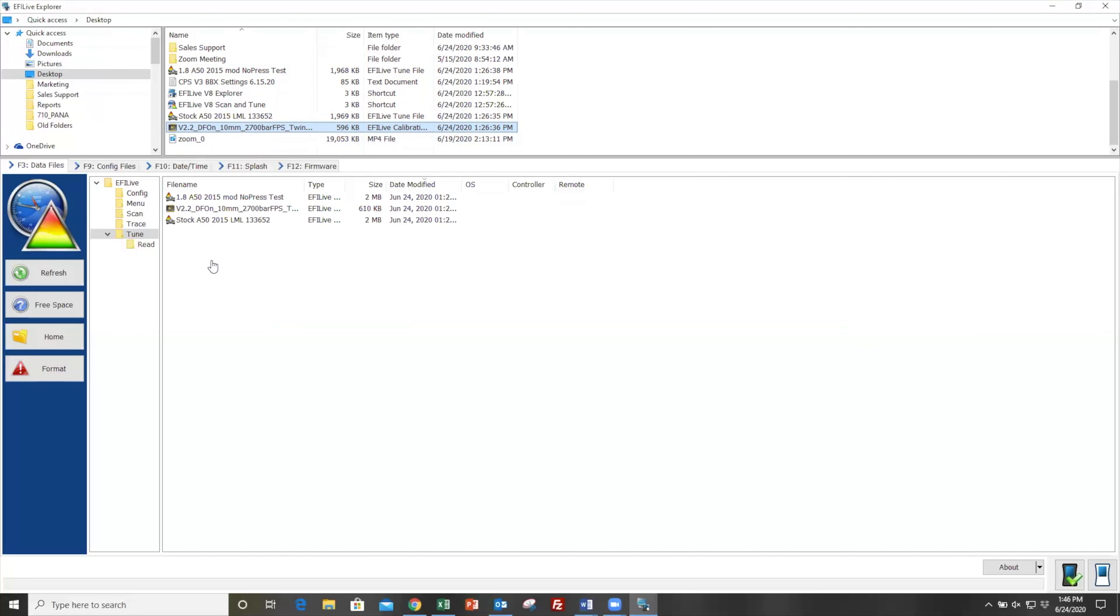You'll see the file names will vary depending on what your truck has done to it. This truck has an A50. We also, of course, include a stock A50 file. So you may notice that these file names change, but the process is going to be the same throughout.